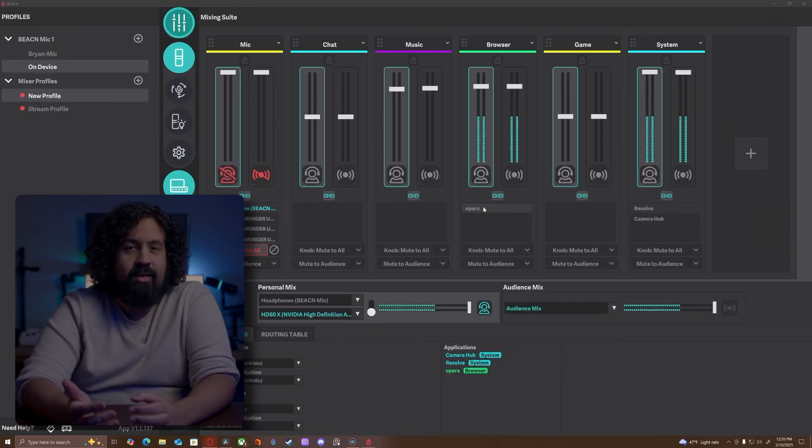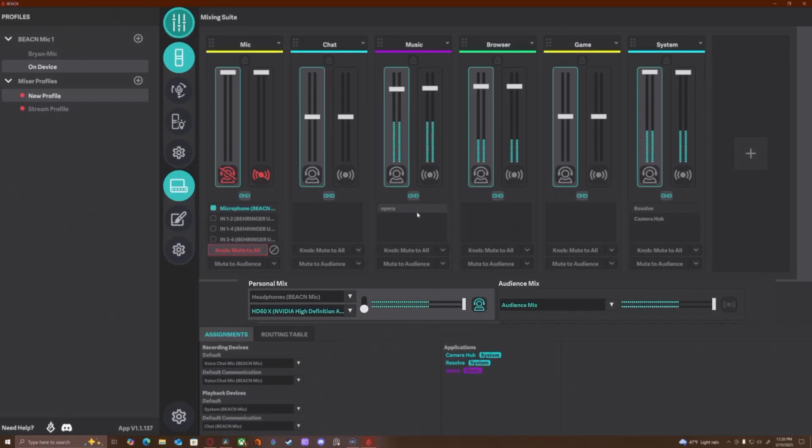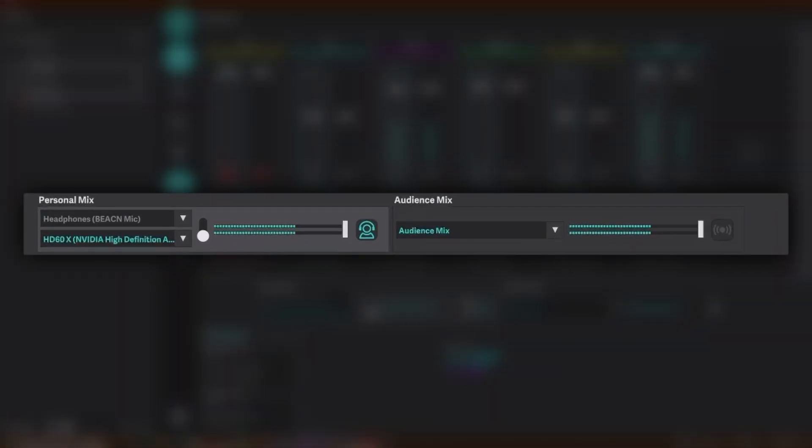But if you want to control Spotify on the Music tab, you can do that — just drag it over there. Now let's look at this little segment here: the Personal and Audience Mix. The Beacon creates two mixes. Your Personal Mix is what you're hearing on your headphones or monitor, and you will probably be the only one listening to this mix. You can set your playback devices on those two drop-down menus and switch between them with that little switch.